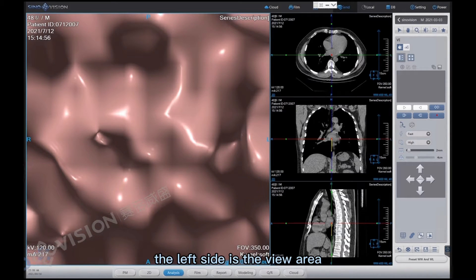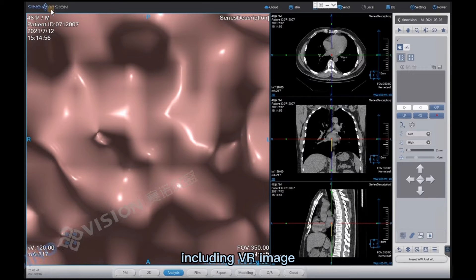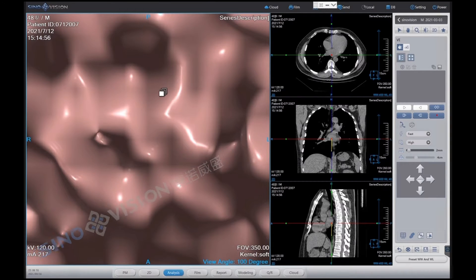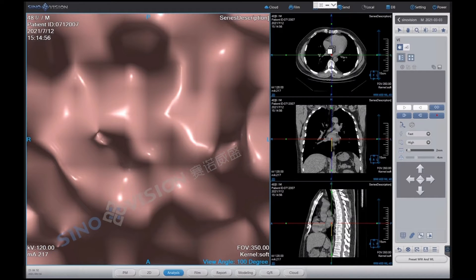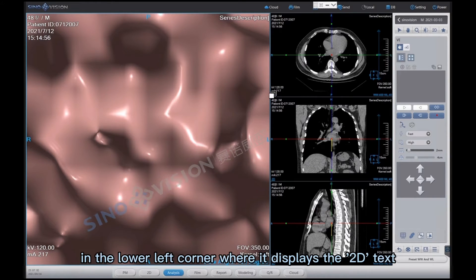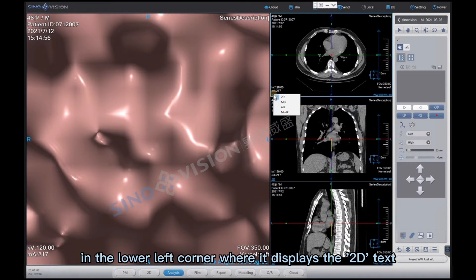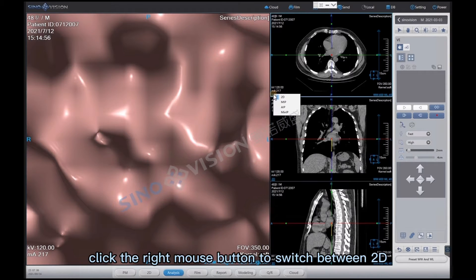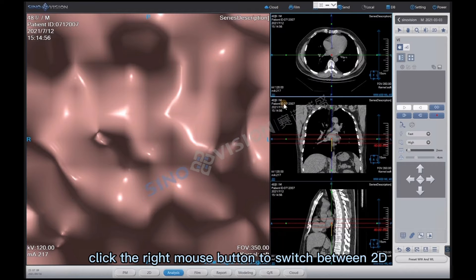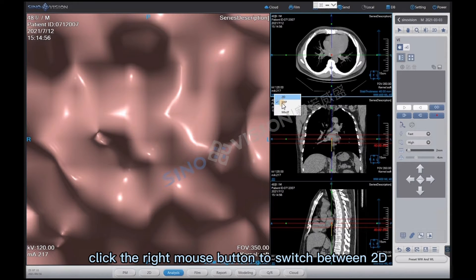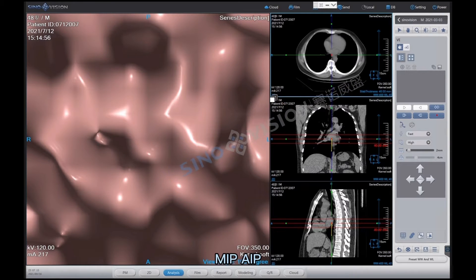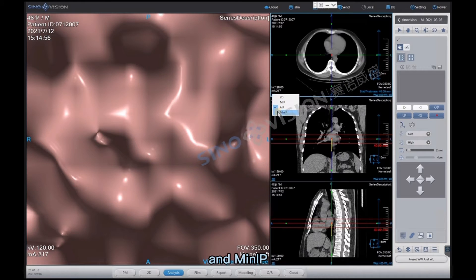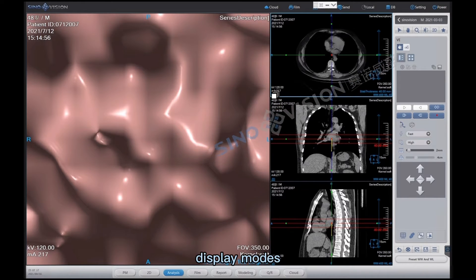In the VE interface area, including VE image display modes, AIP and MiniIP display modes.